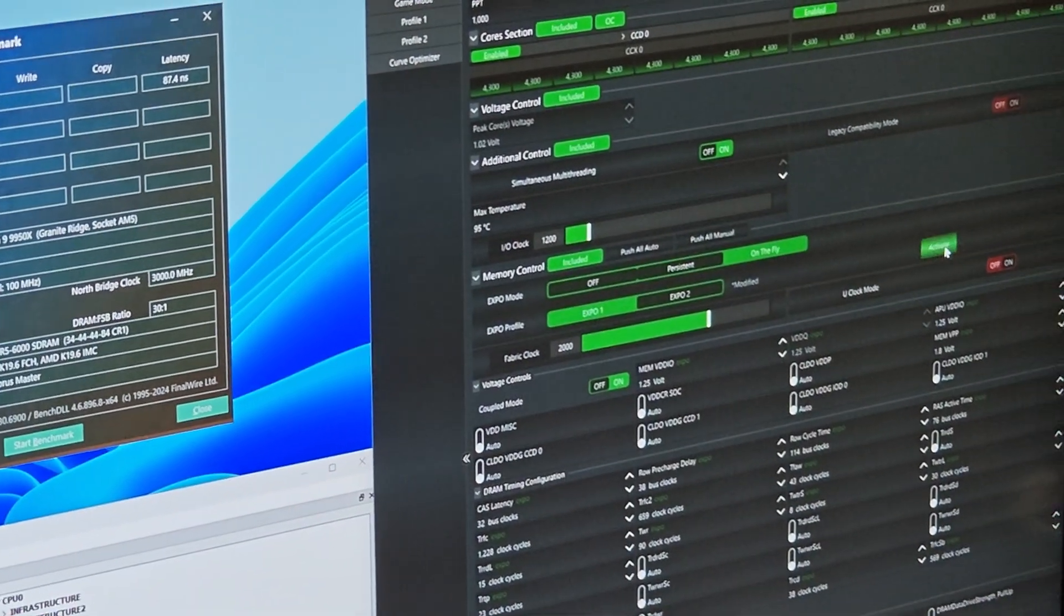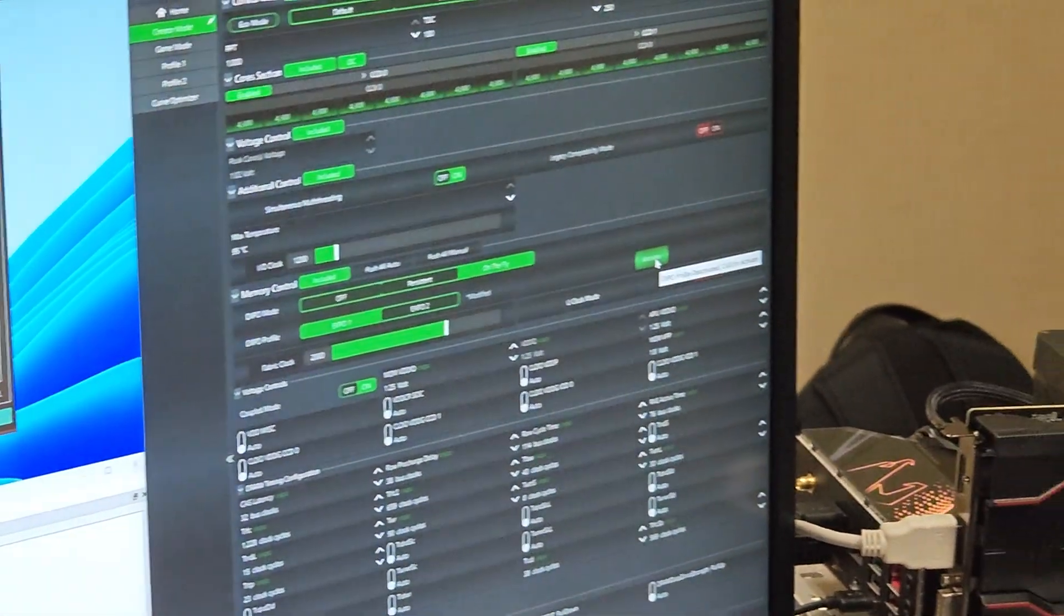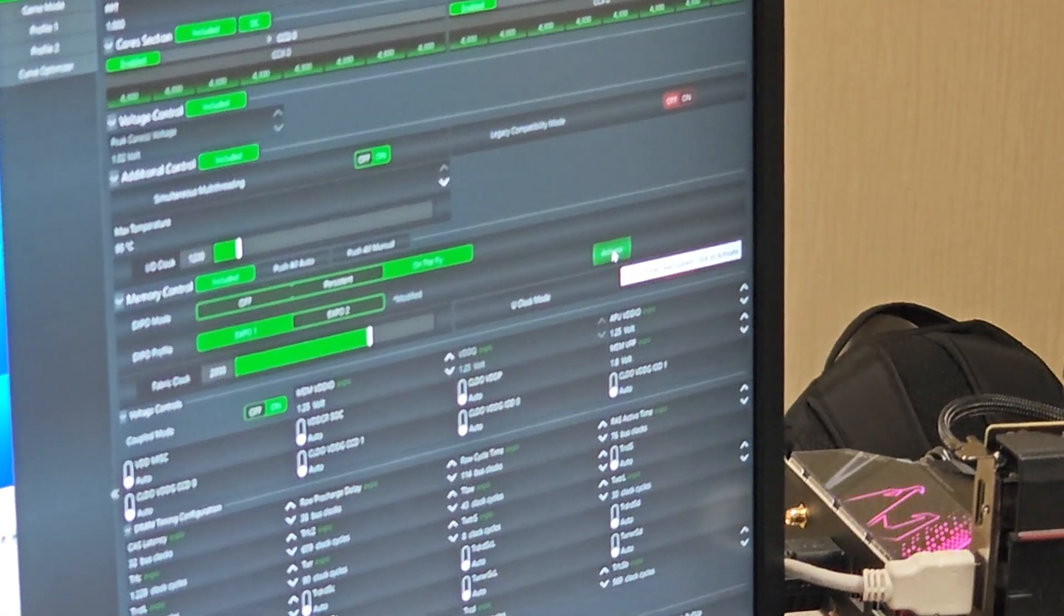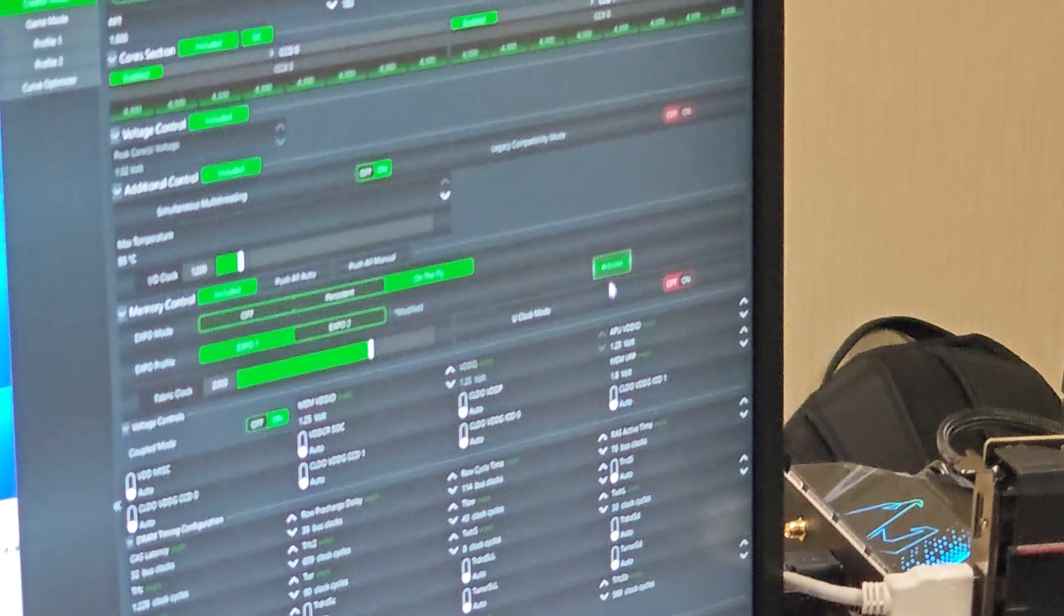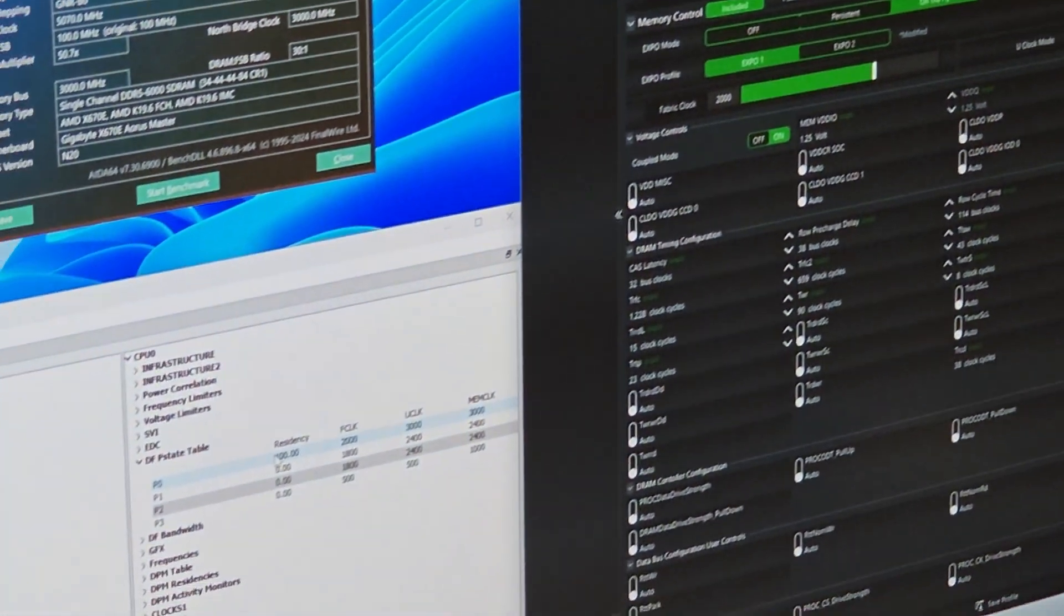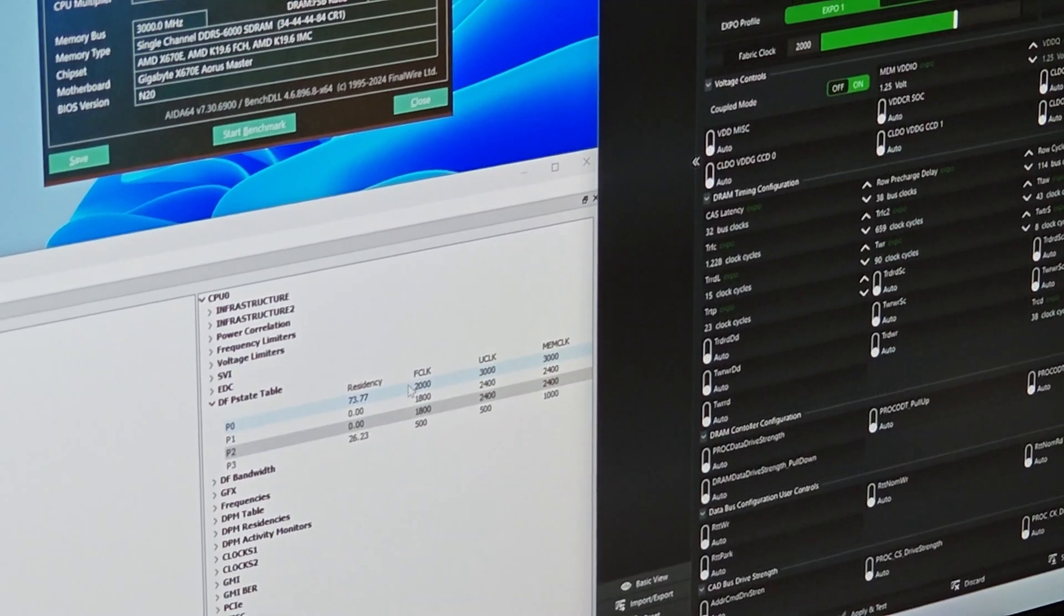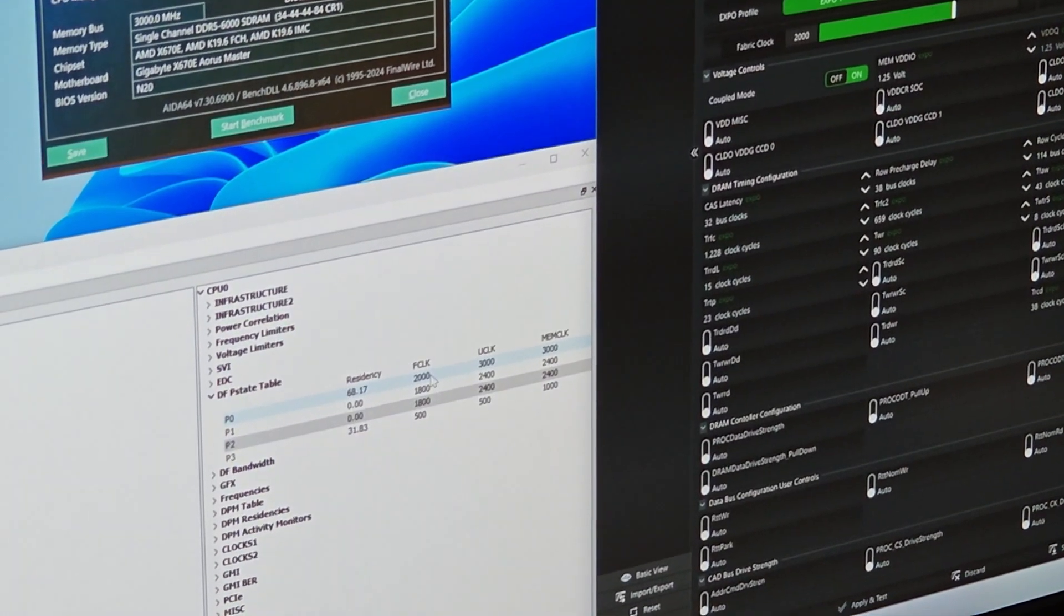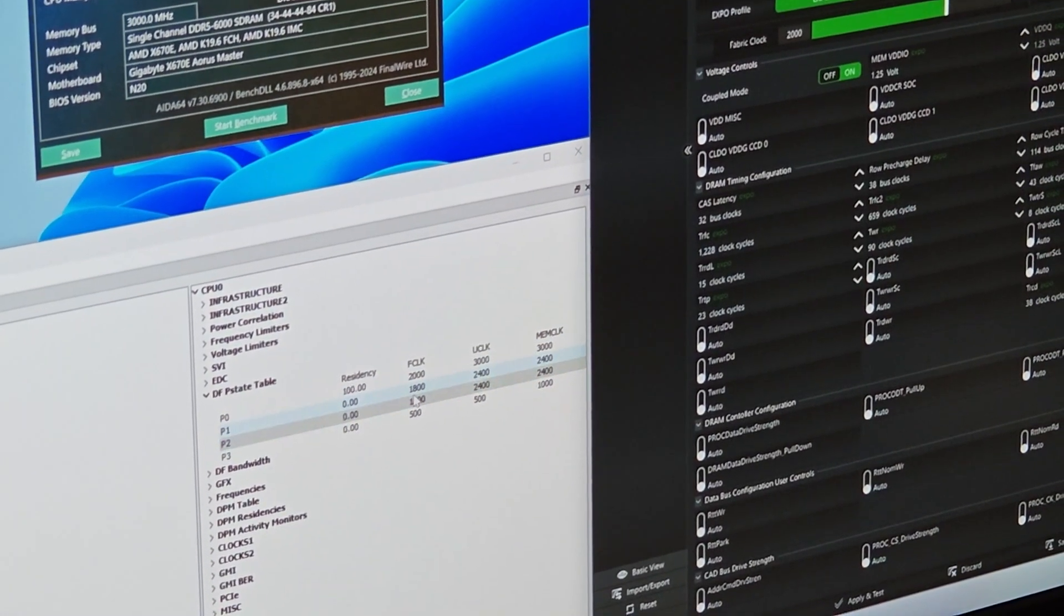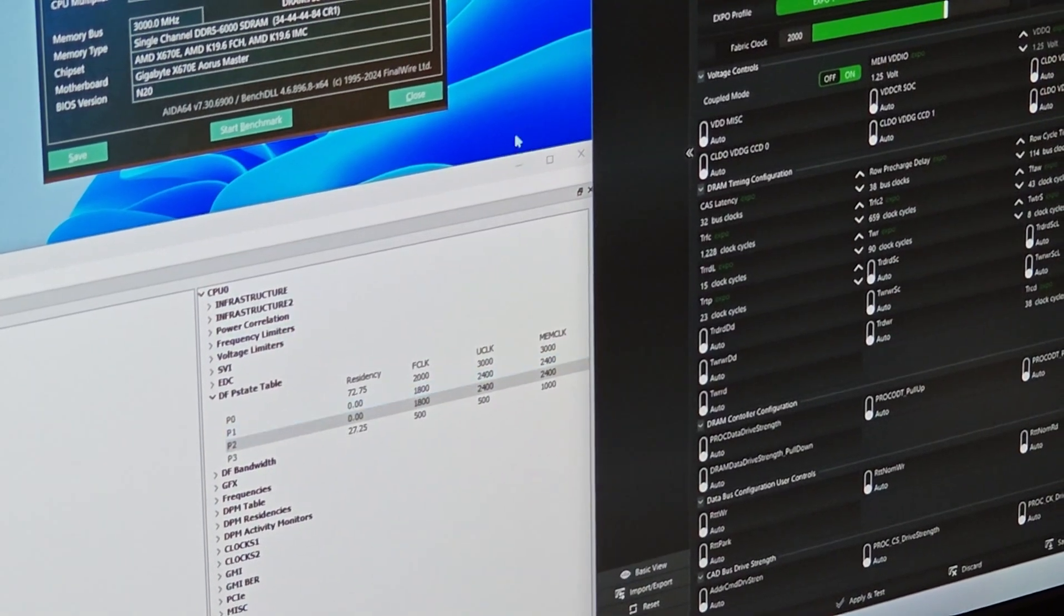Now, I can go and activate my Expo profile, which is a 6000 CL34 profile. And you can see now that my residency into this P-State is now the majority of the time, and my JEDEC state is zero.